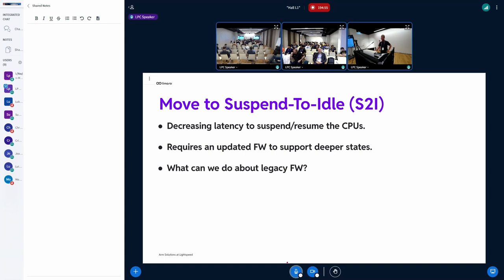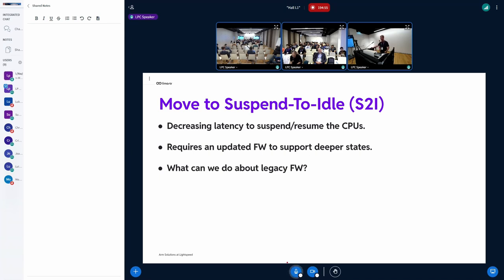As Saravana just told you, there is a bunch of old firmwares out there that doesn't support Suspend to Idle, but only Suspend to RAM. And we have been playing and exploring with some ideas of how we could make use of those legacy interfaces for hotplug to support those deeper states.